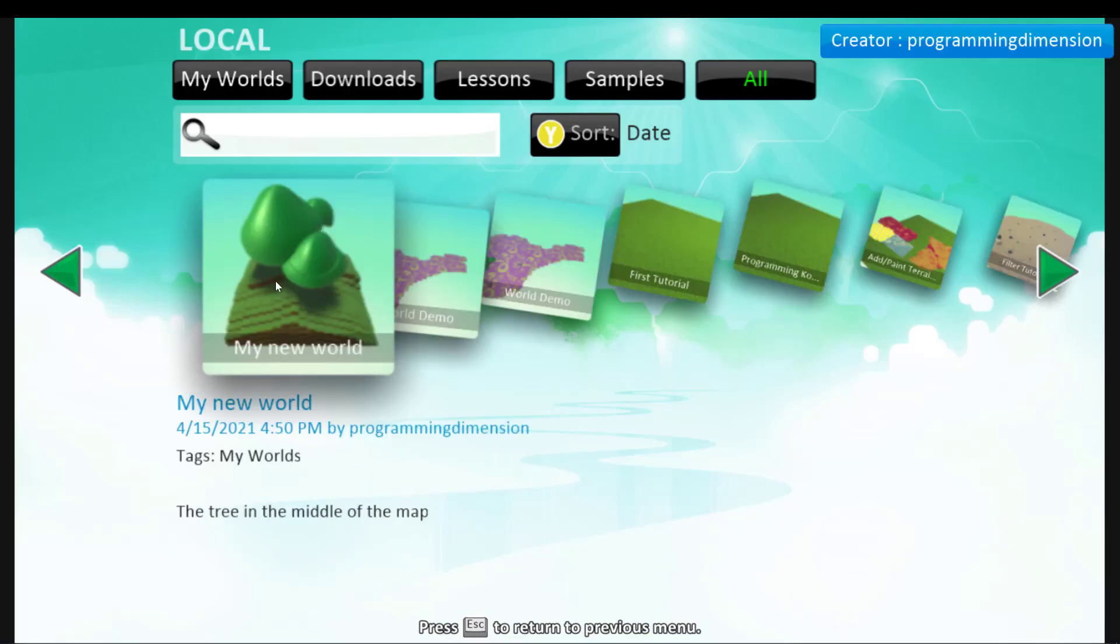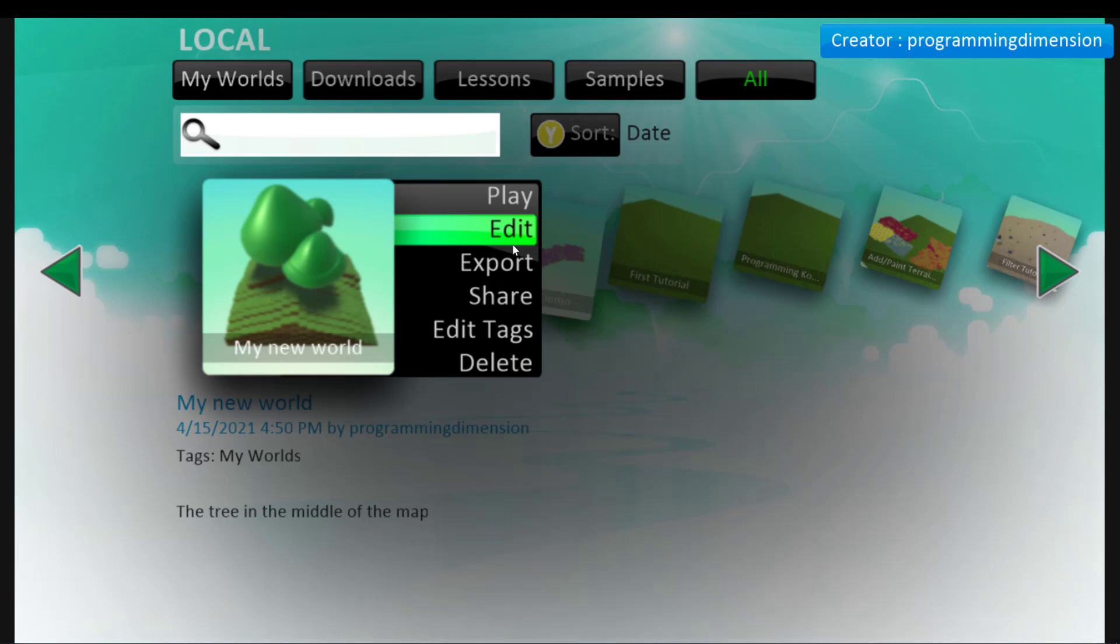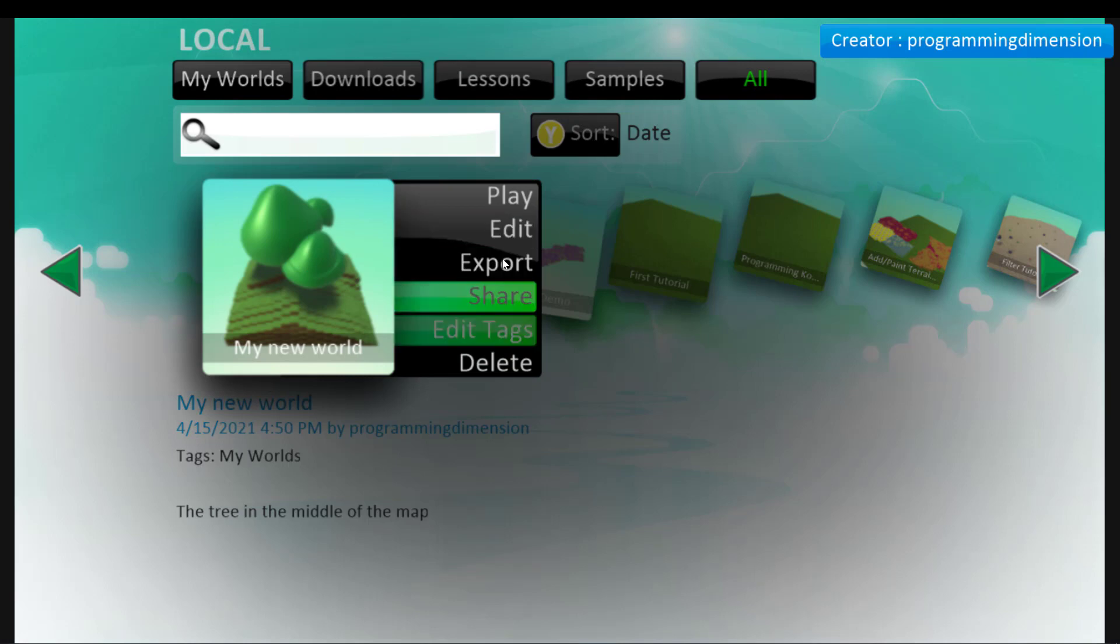And there you'll see your world with the name you gave. You click on it and it will appear six options. You click on the one you prefer, but now let's click on the export button.